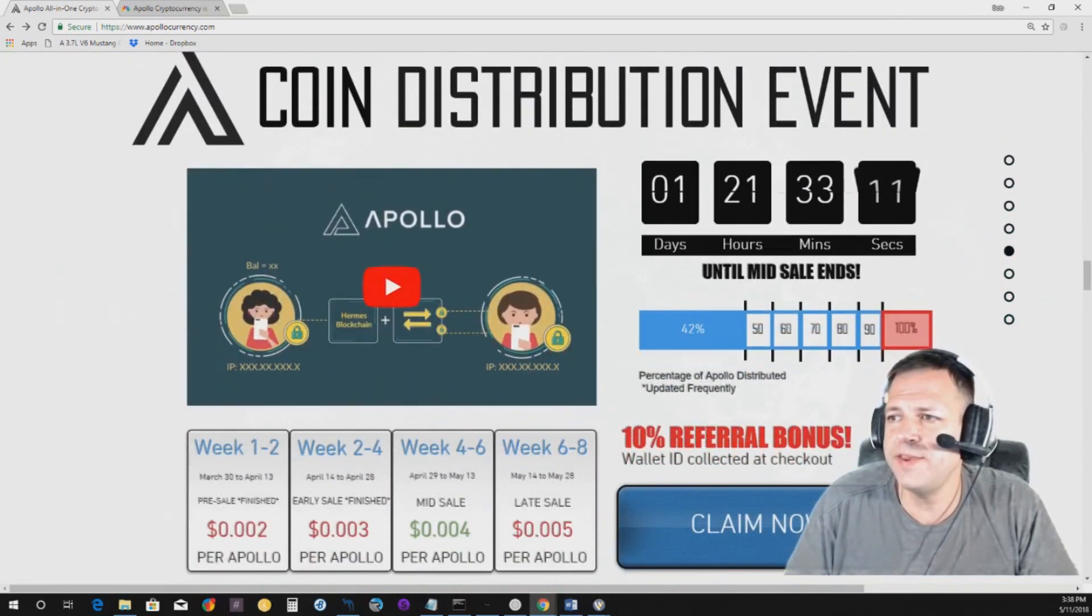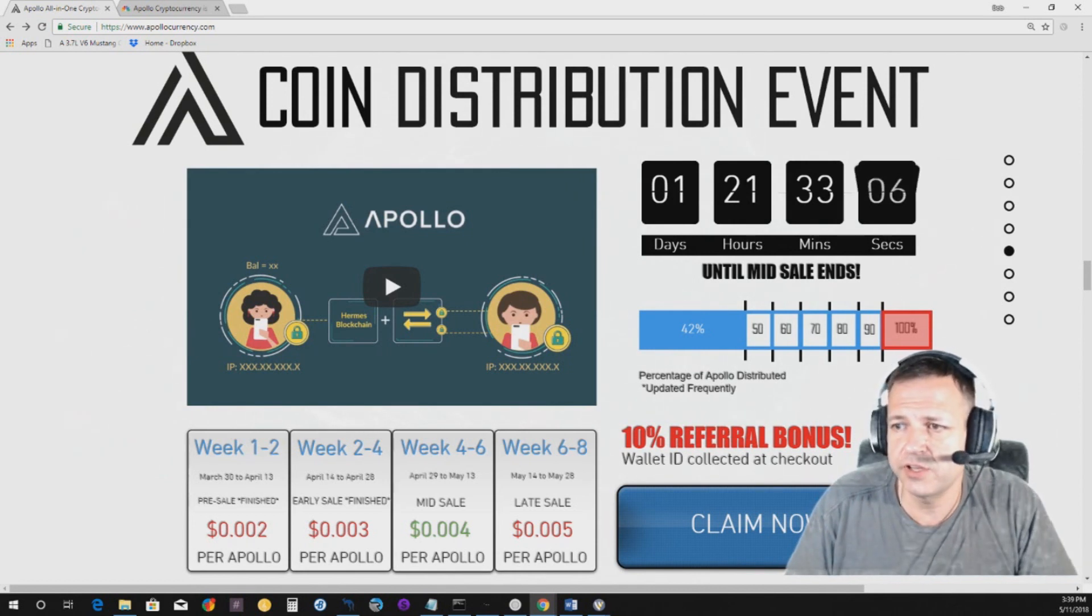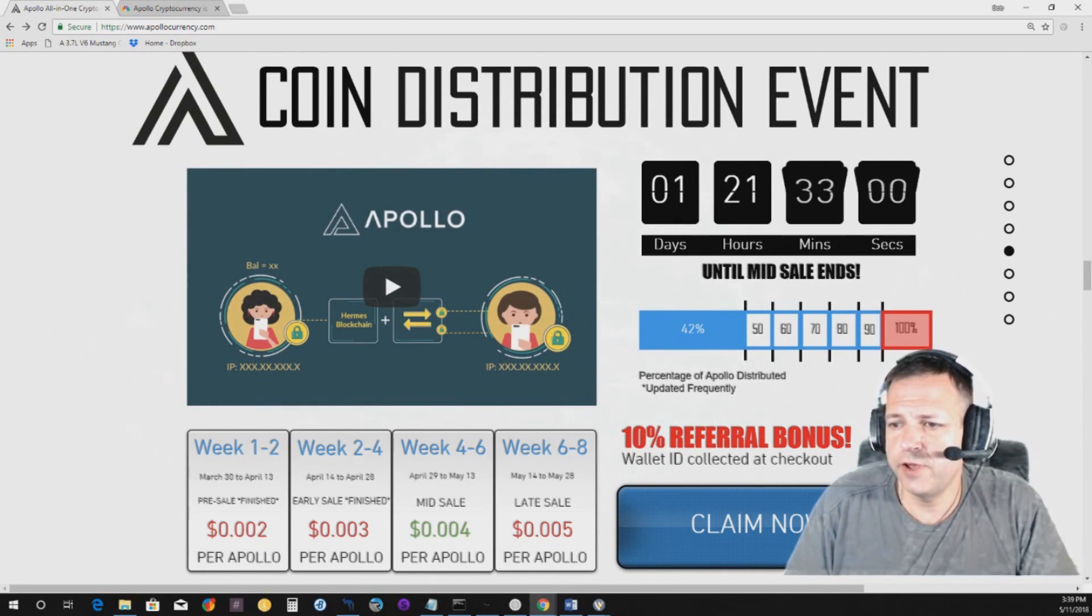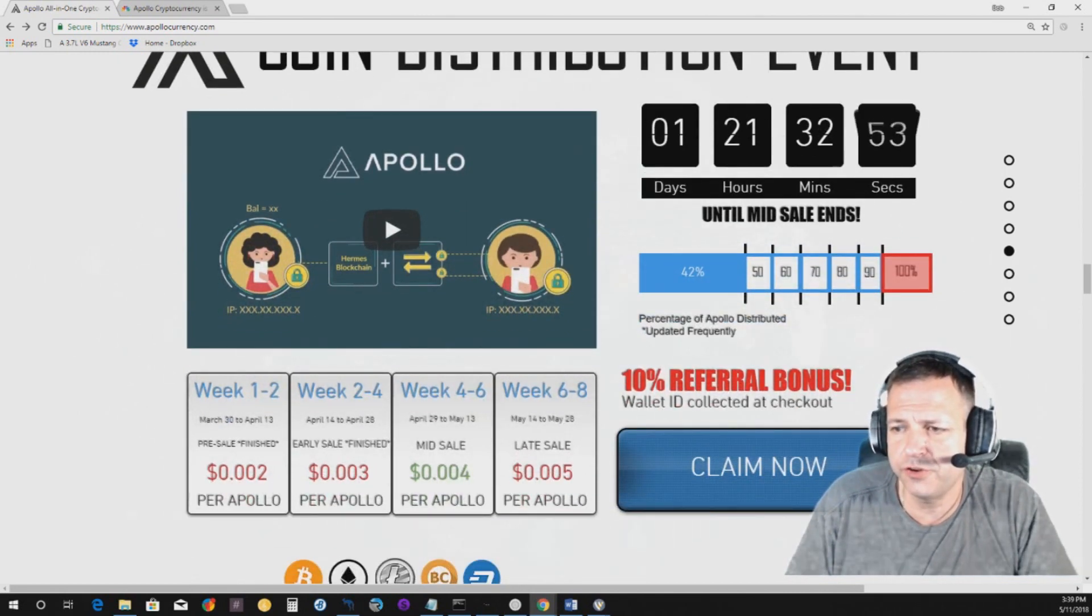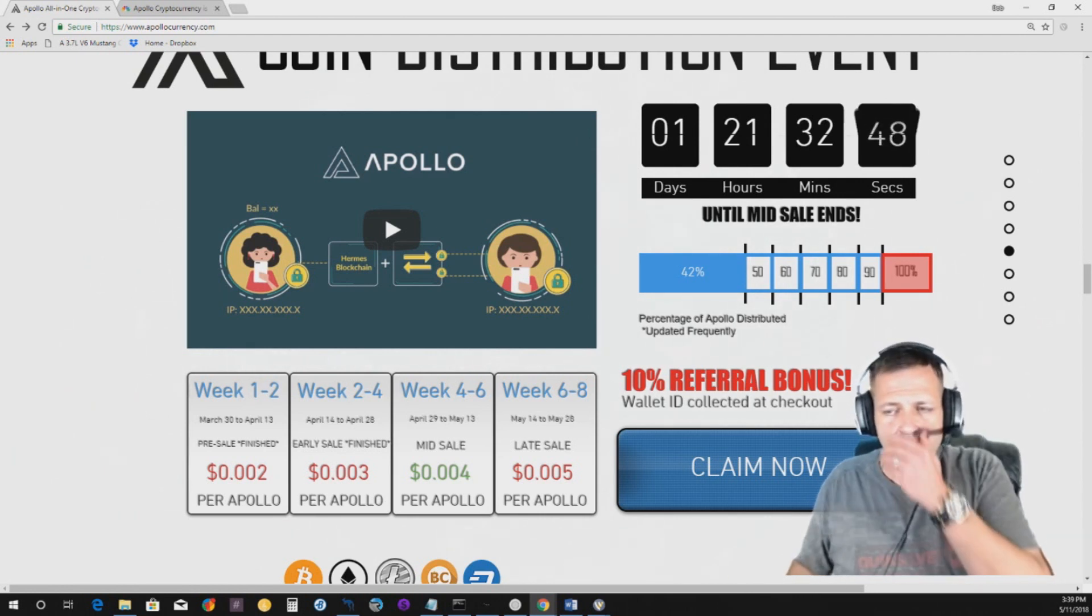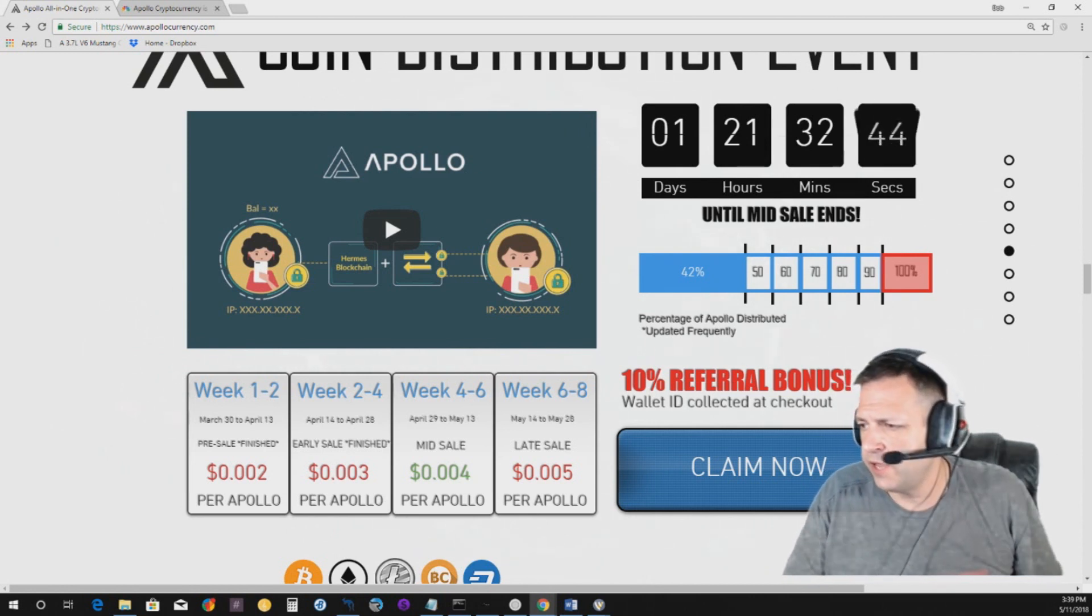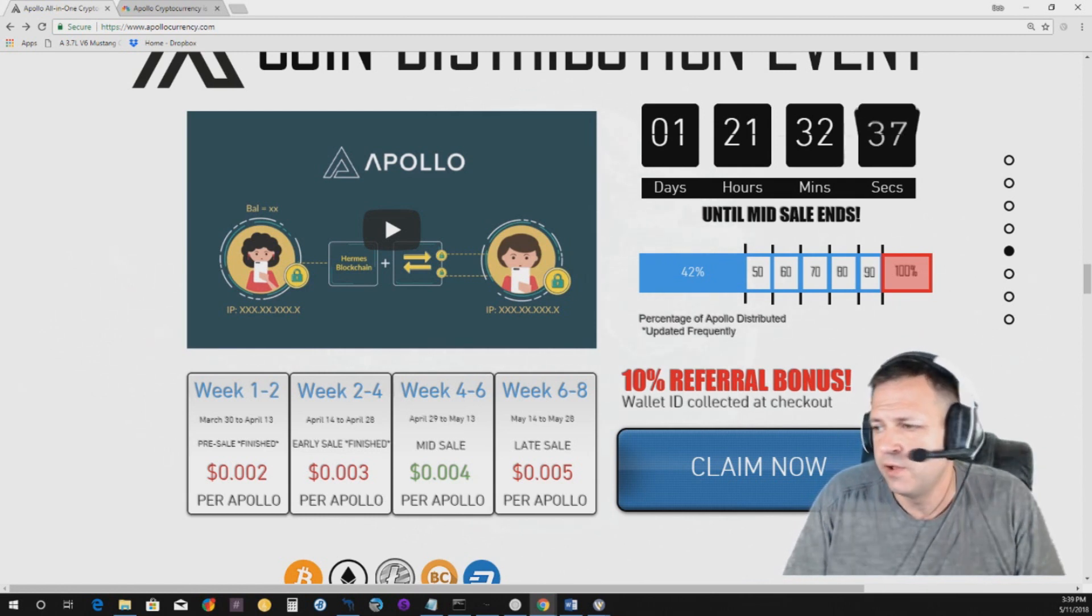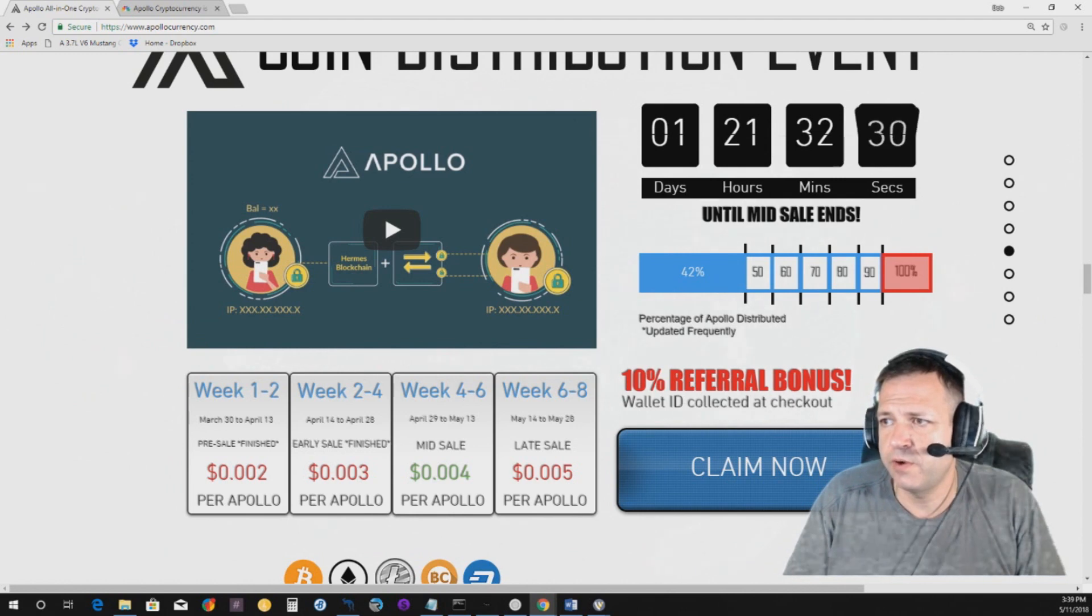Right now, there is one day, 21 hours, 33 minutes, and the seconds are counting down to the end of this phase, which, the current phase is week 4 through 6. I'm late getting to the party, obviously. And, the price is .004 USD. So, basically, you get 2.5 for one penny. 2.5 for one penny. And, starting the 14th, they're having the late sale at .005. So, it's going to go up a bit, starting the 14th. Um, this ends on the 13th.